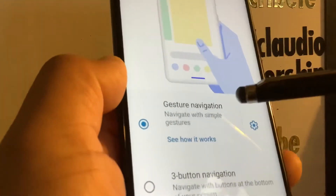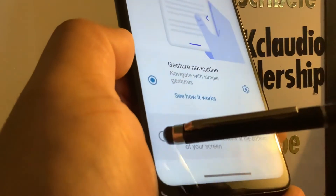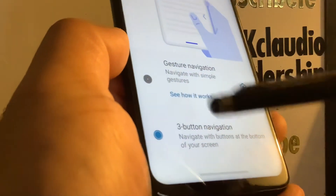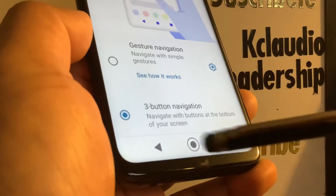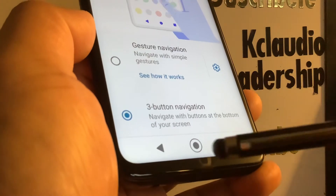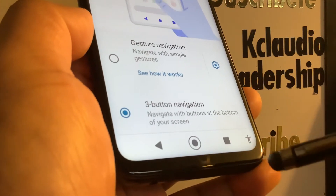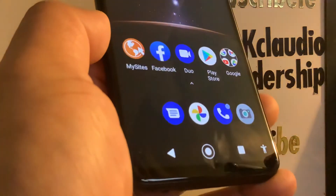You'll see Gesture Navigation listed. Go ahead and select Three Button Navigation. Immediately you're going to see the navigation buttons appear at the bottom of your screen.